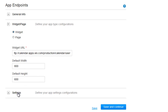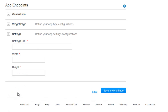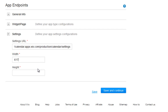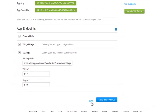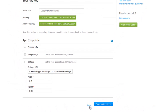Now, click Settings. Define your app settings configurations, which will determine how your app settings dialog opens on your site, so your users can customize the app. These dimensions cannot be changed by the user. When you are done, save it.